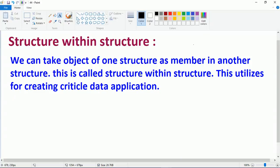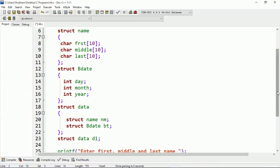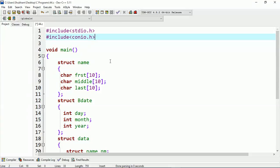In simple terms, when you use the object of a structure within another structure, this is called a structure within a structure. I will show you with an example. The purpose of this program is to scan the first name, middle name, and last name of a person, and the date of birth — meaning day, month, and year — and then print those values.